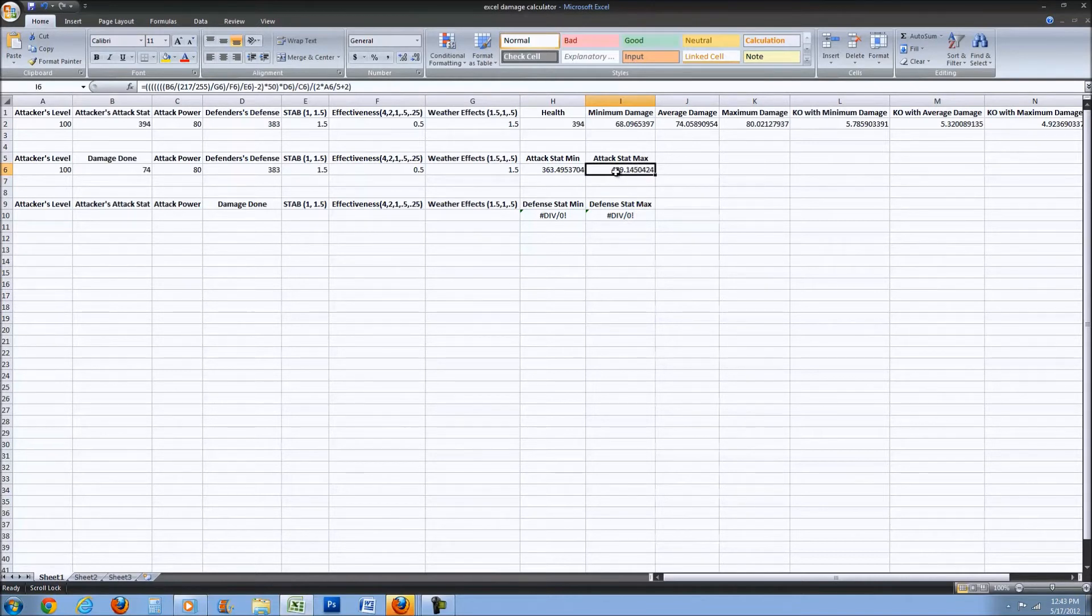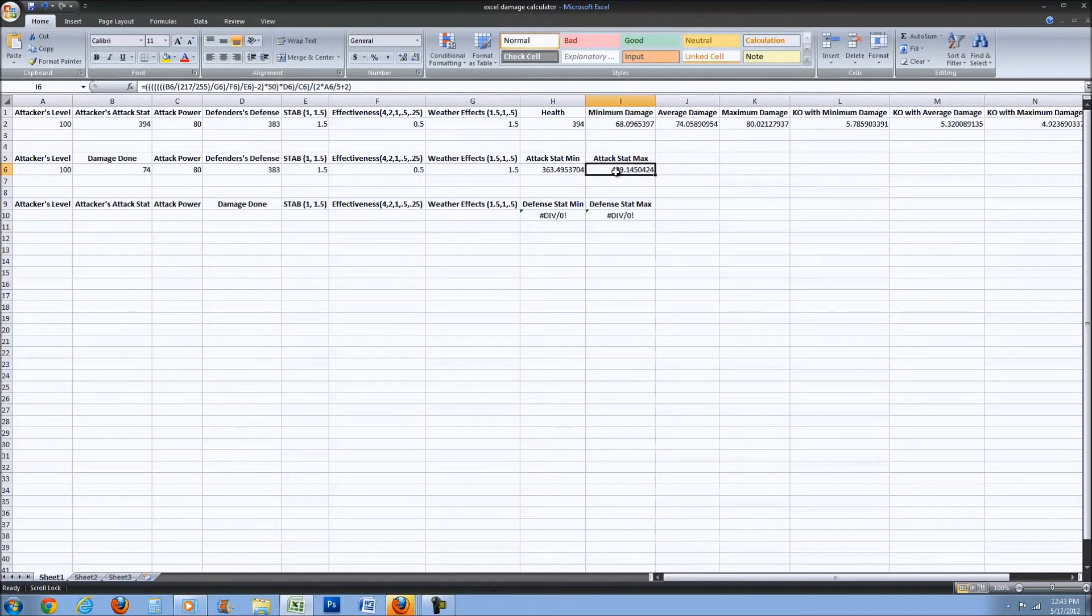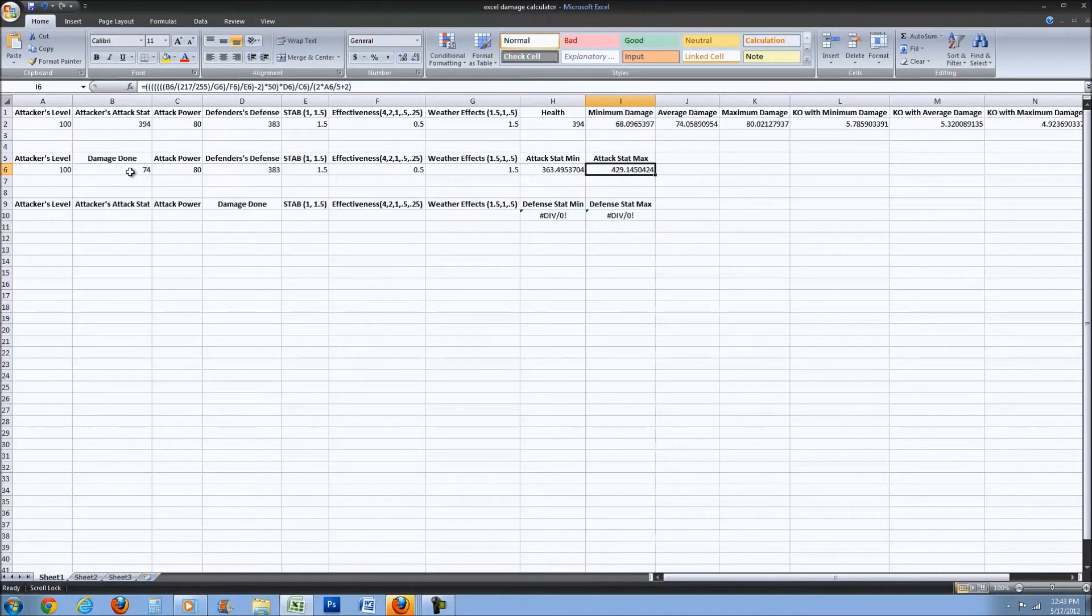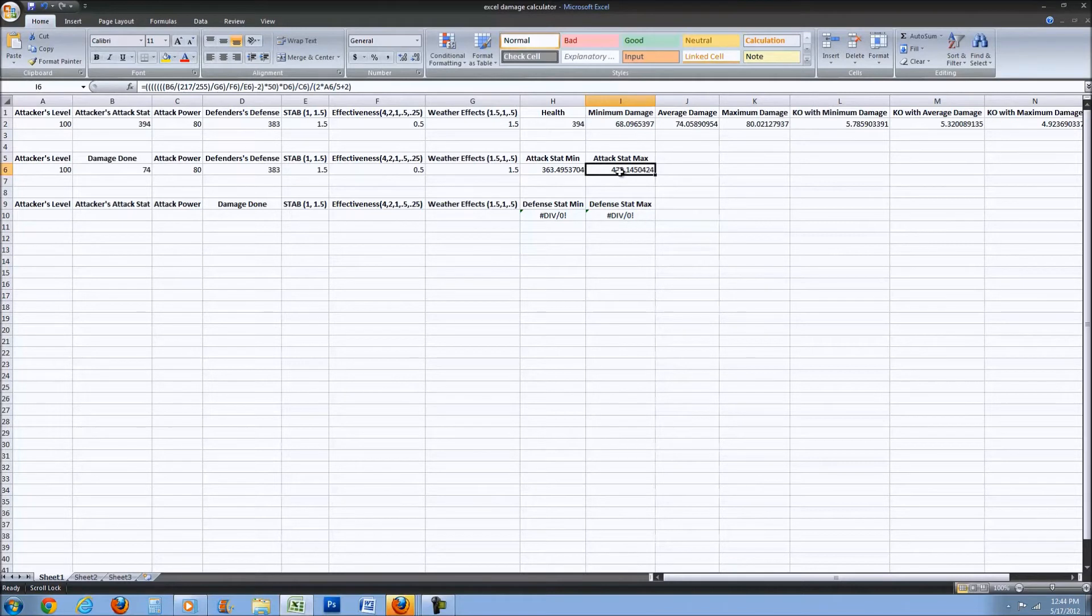The reason that it goes this high is if he had done minimum damage and it still did 74 damage, then that would mean his attack stat would have to be this high.